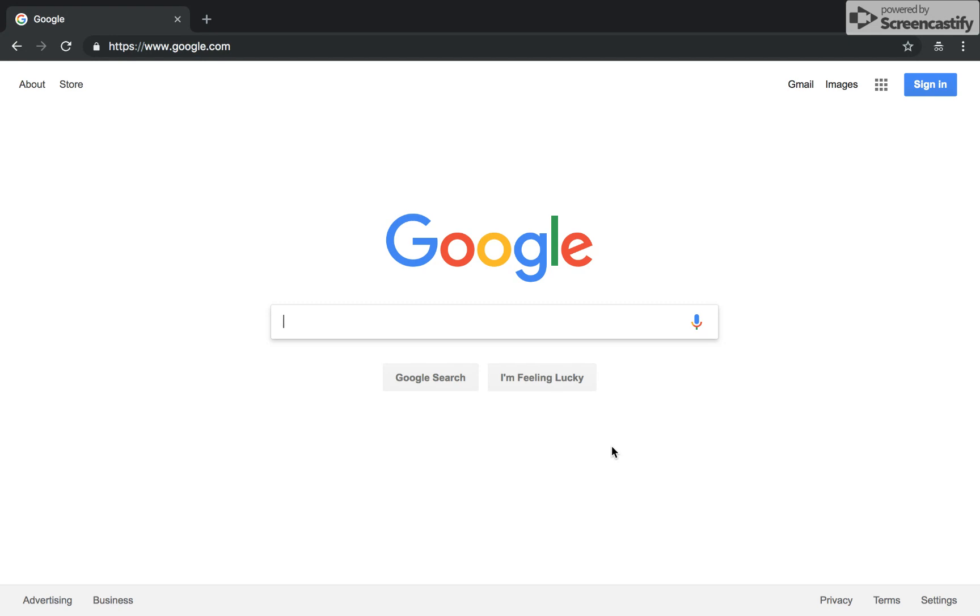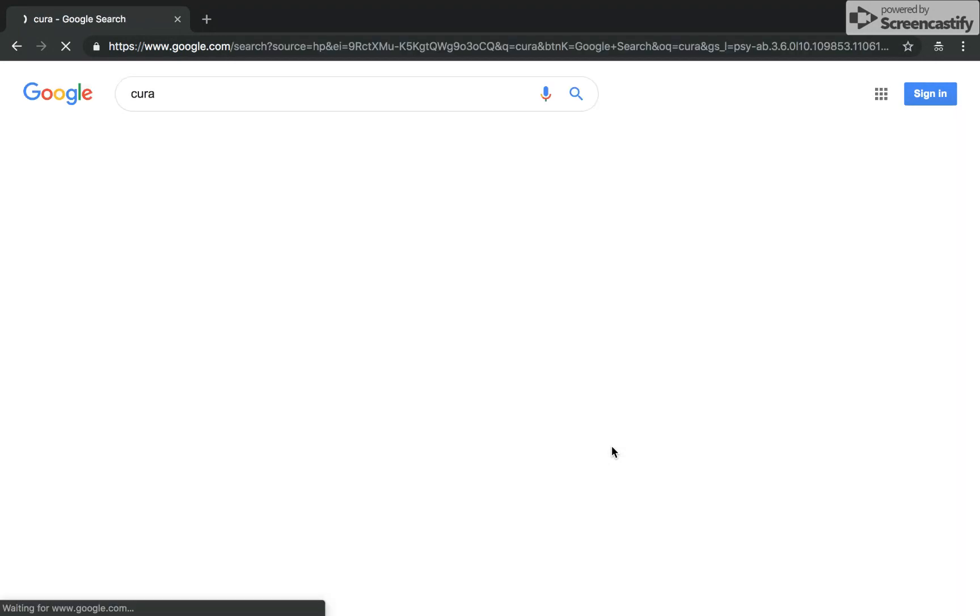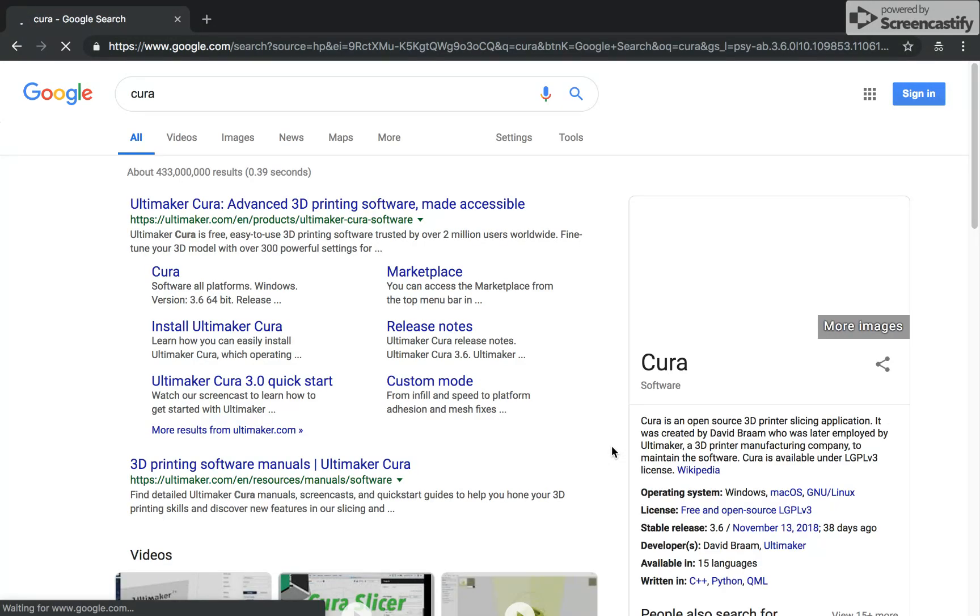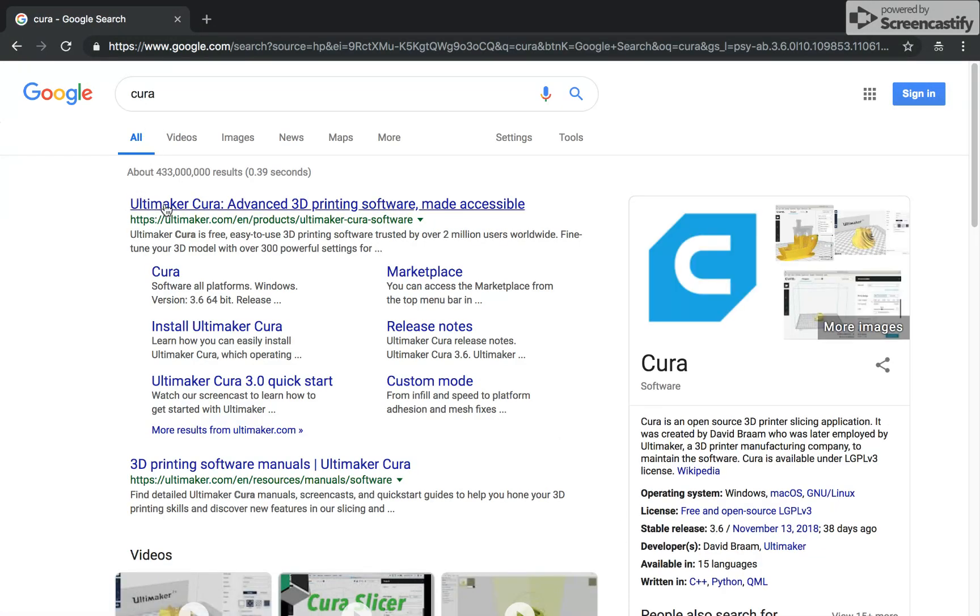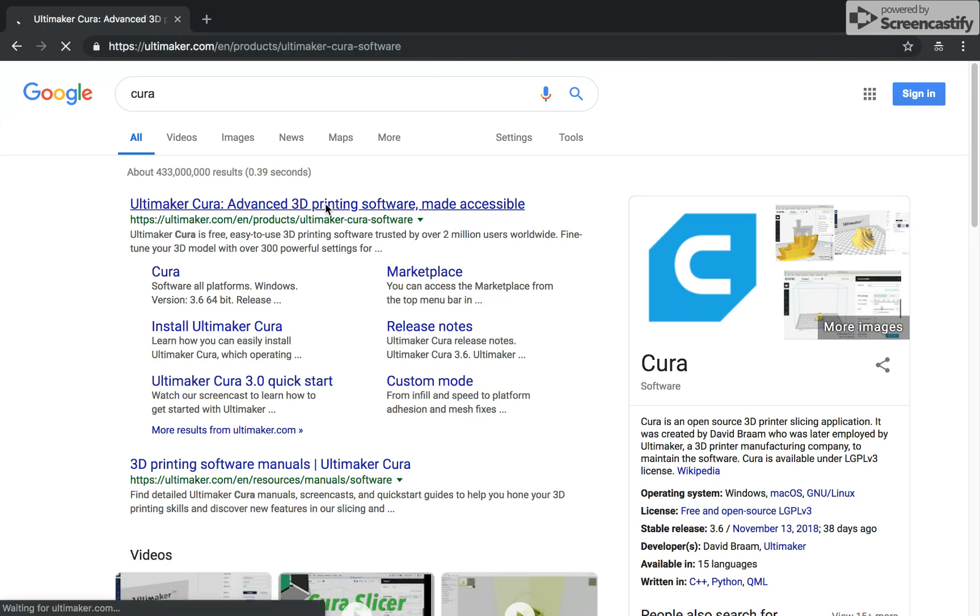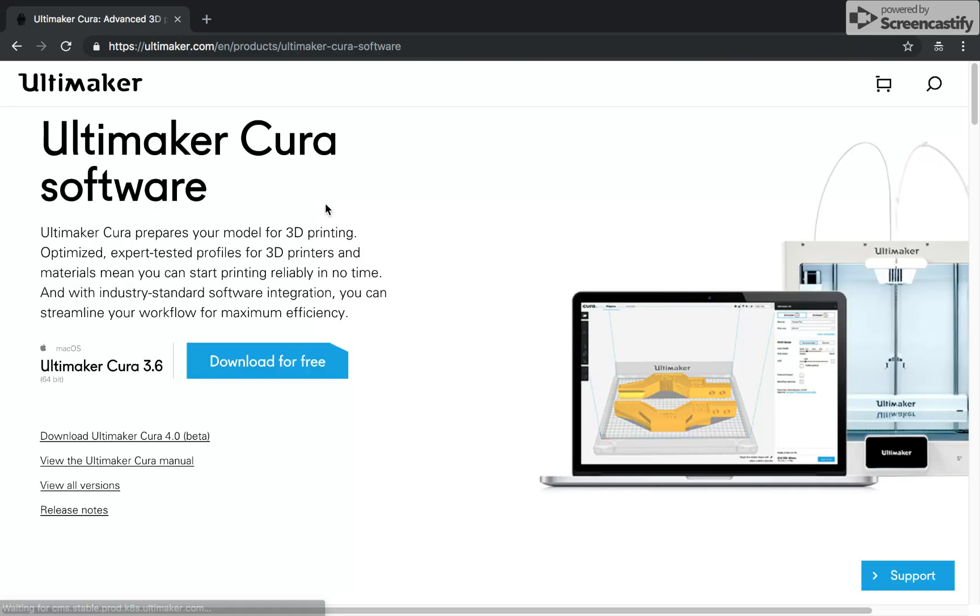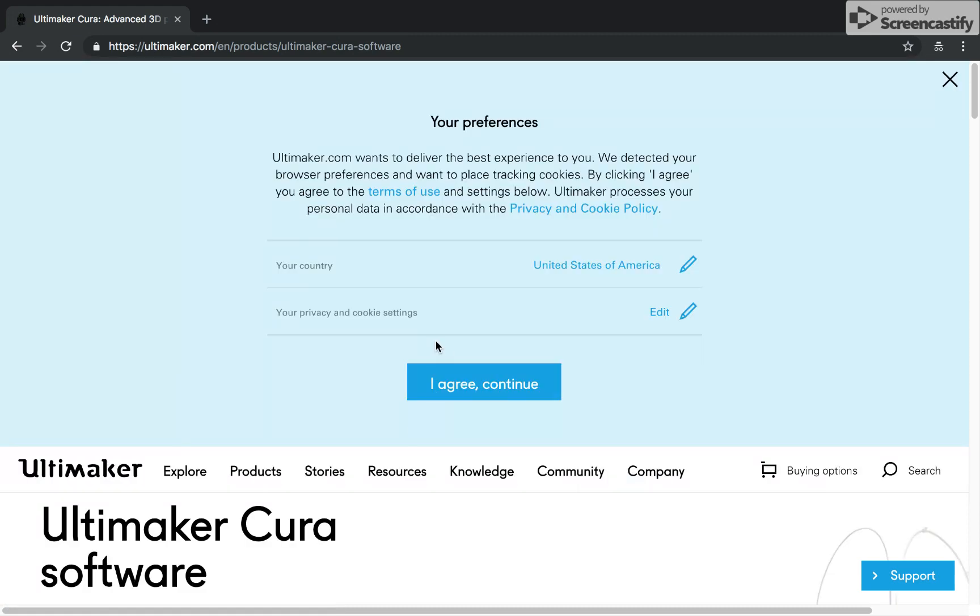You're going to want to start by opening up Cura on your computer. So we'll go to their website. You can just find it here. It's this one up top. You type in Cura. It's the first one that comes up right here. Click on that. Open that up.